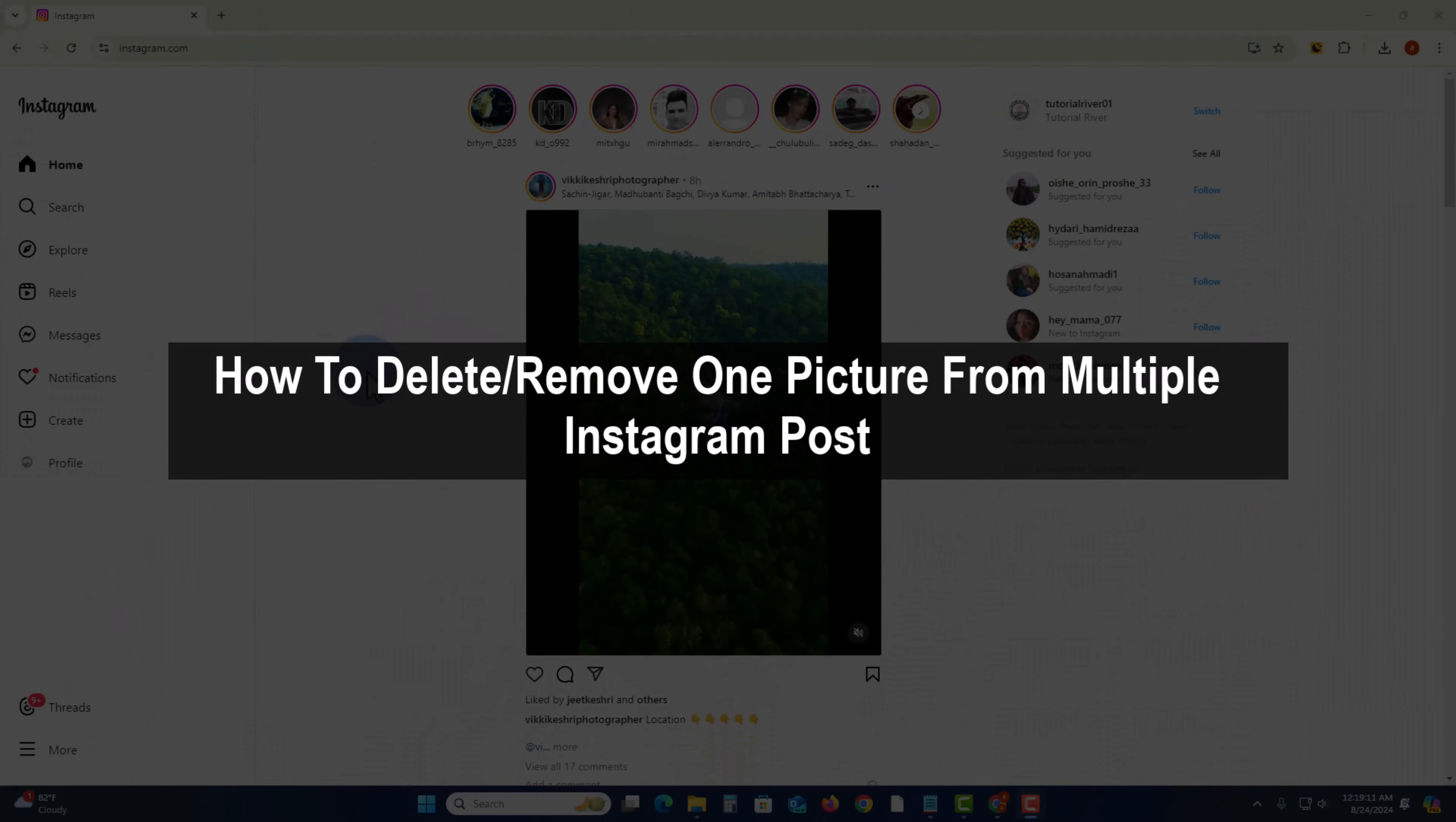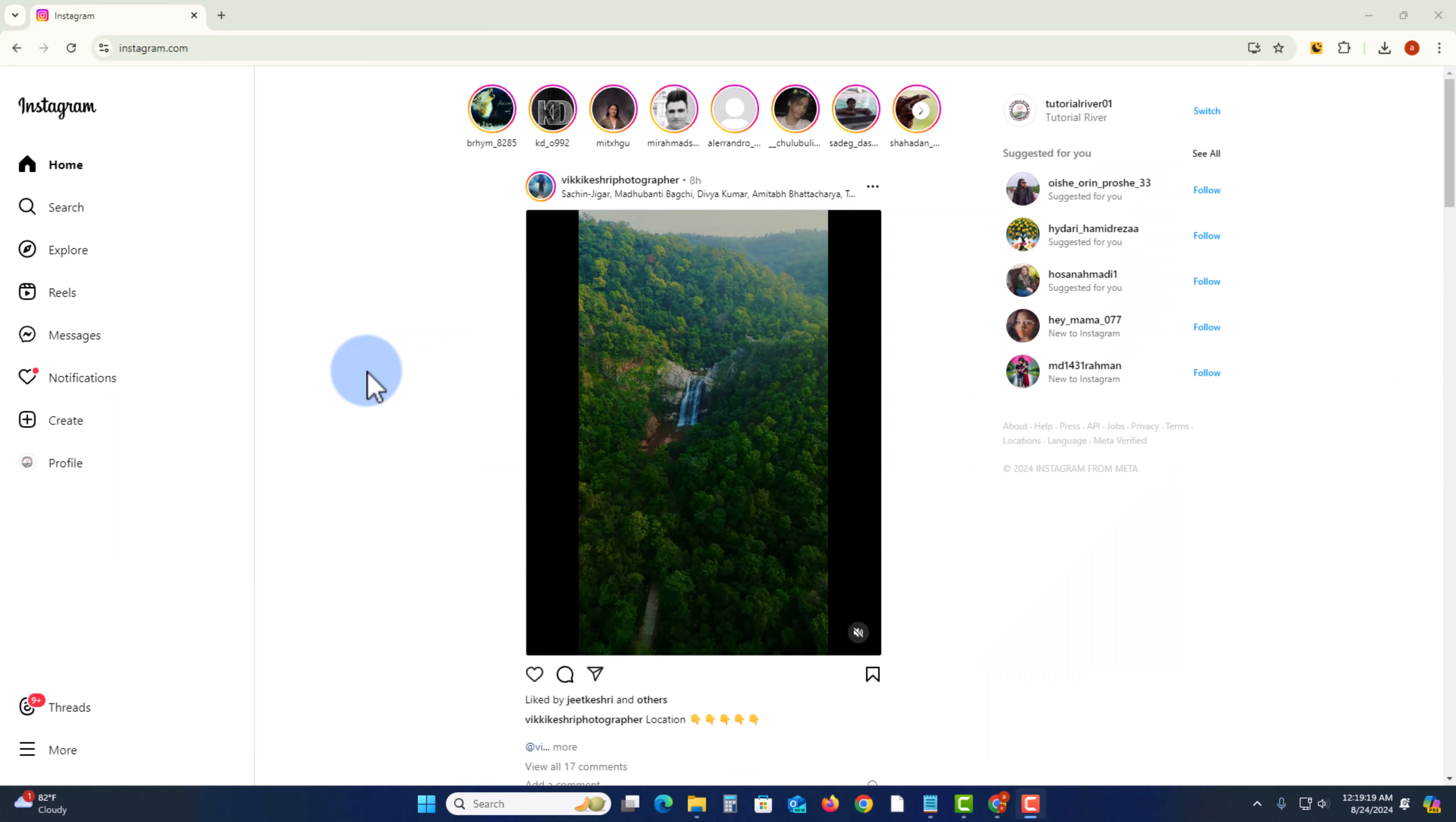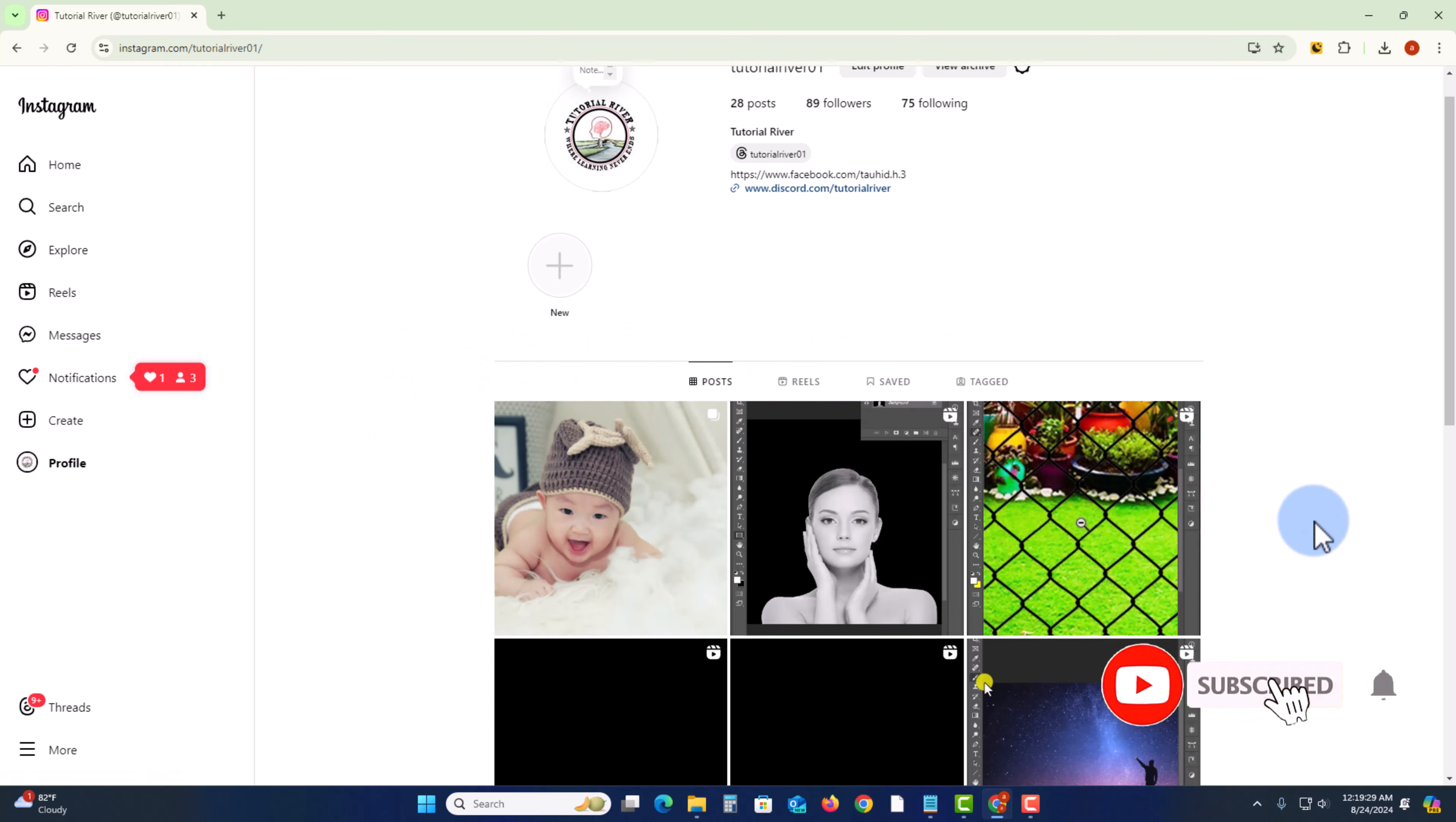Hello guys, in this tutorial I will show you how to delete or remove one picture from multiple Instagram posts. First of all, open Instagram and click on profile, then you'll see all your posts. Select a